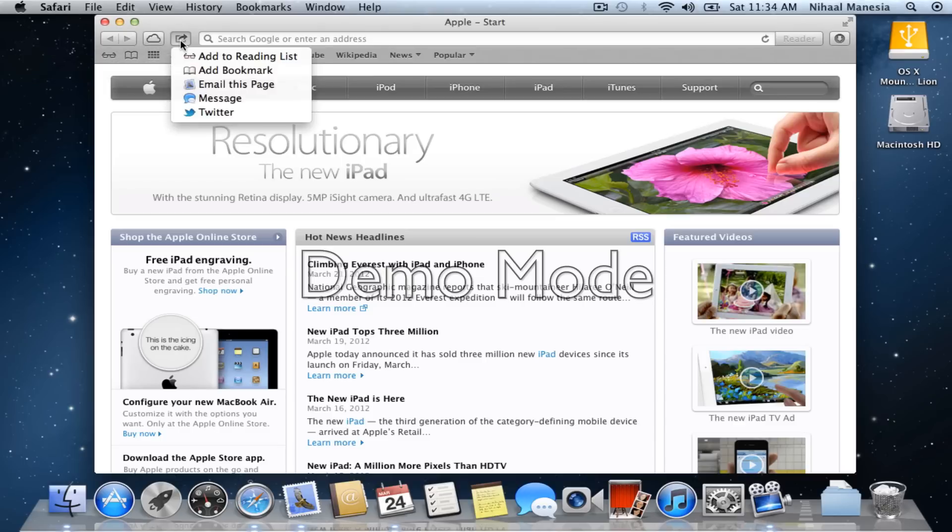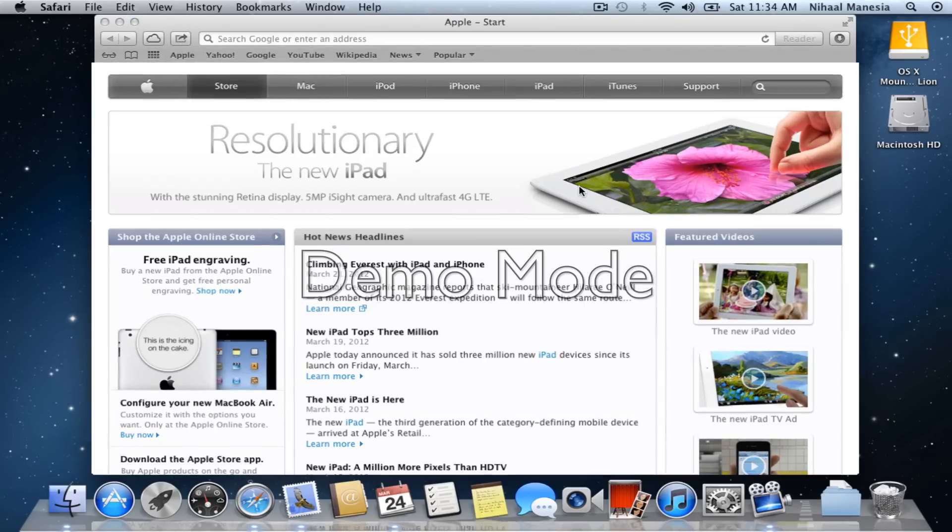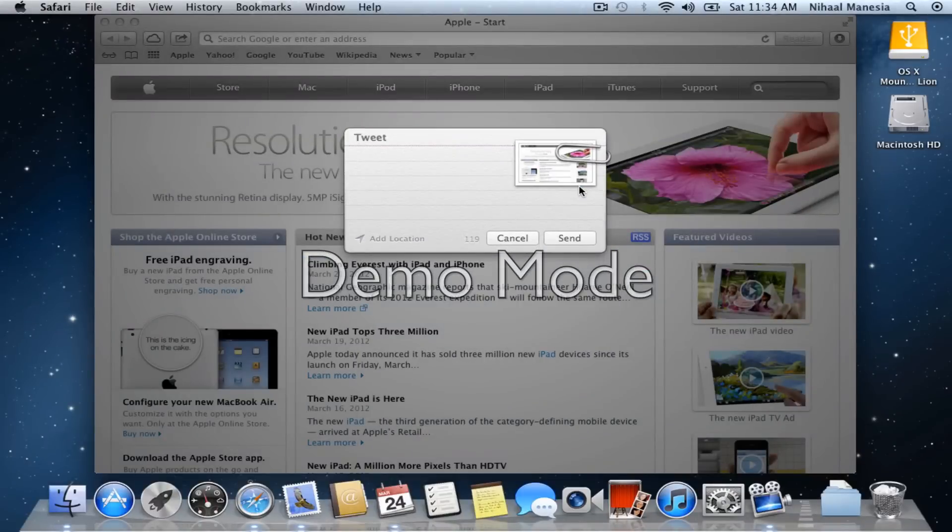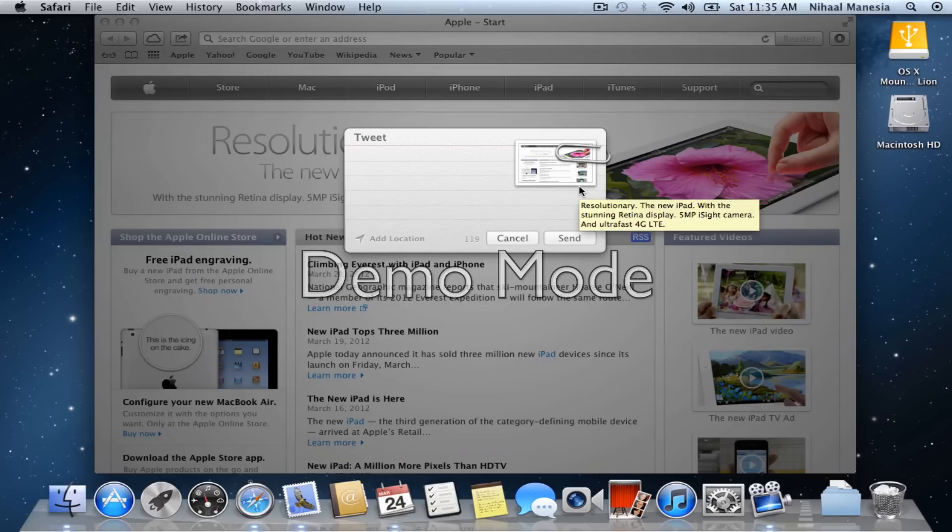Now, let's go back to the share feature and let me show you my Twitter since I already showed you how Messages works. Now what Twitter does, it just takes a clip of what you're sharing and puts it right on the right corner and you can write what you want in your tweet.